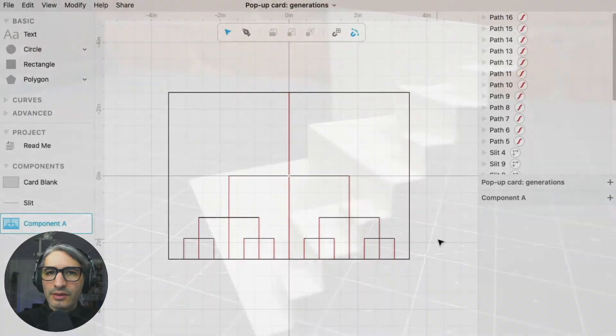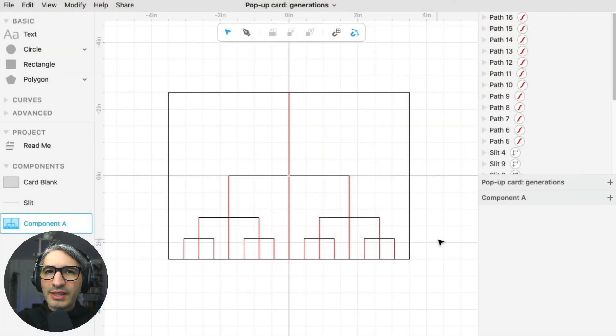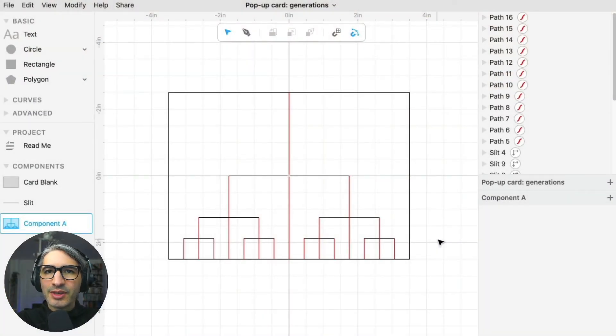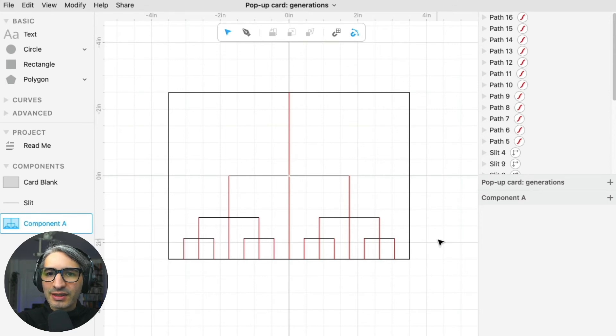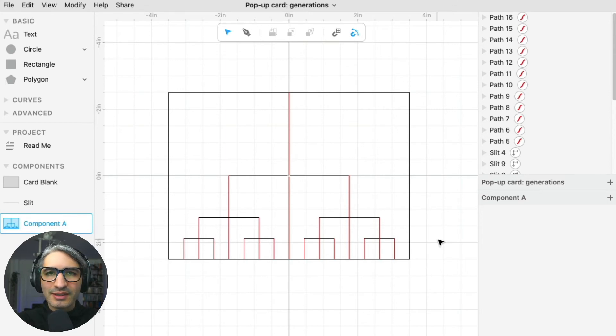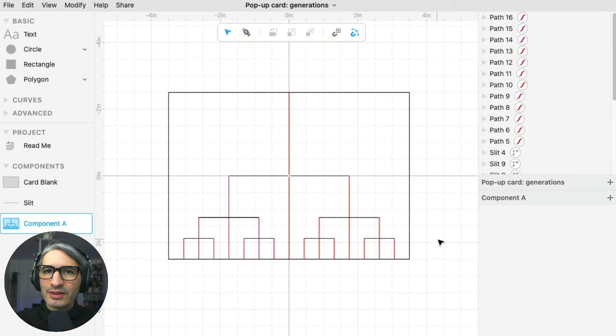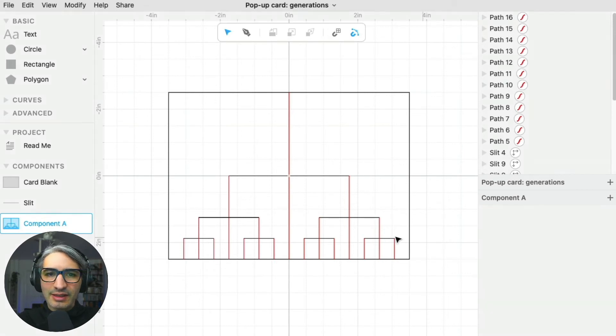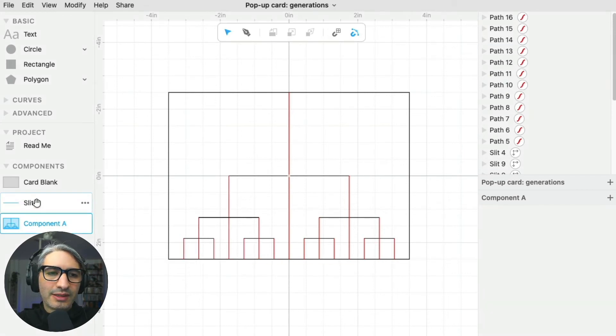The interesting thing about making something even as simple as a line into a component is that now I can make changes that are going to spread throughout all the instances of that component.